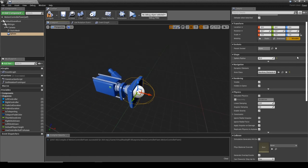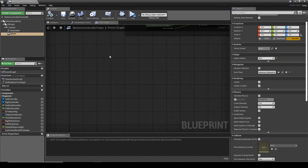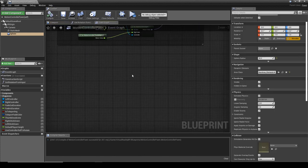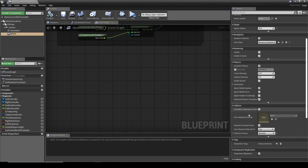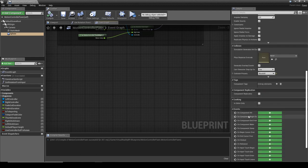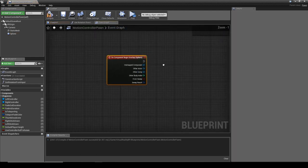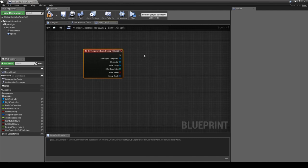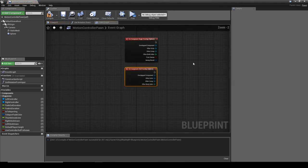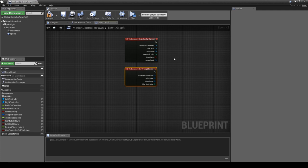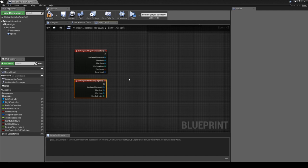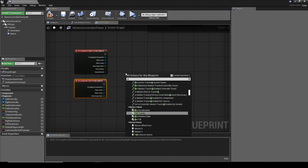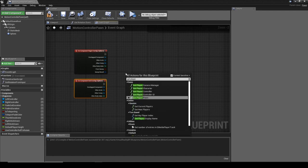In the event graph for the motion controller pawn, what we're going to need to do is create an Event Begin Play and an Event End Overlap, or Event Begin Overlap and an Event End Overlap. Then we can get player camera manager.